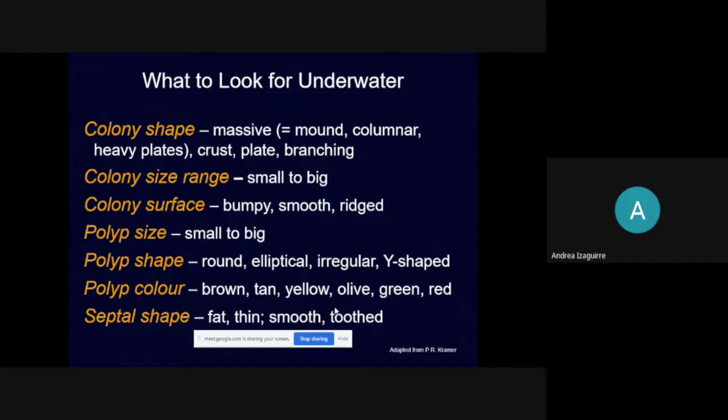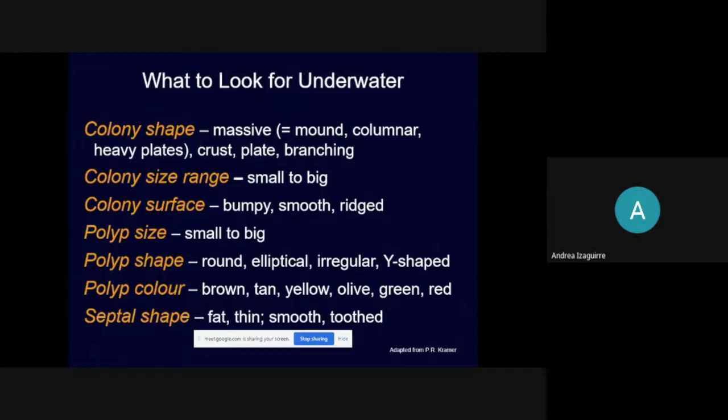Think of yourselves as underwater detectives trying to figure out what coral you're looking at. The identification methodology will be using what are called AGRRA coral codes. Because common names and even scientific names can change, we'll use coral codes — for example, Orbicella faveolata becomes O-FAV: take the first letter of the genus name (O for Orbicella) and the first three letters of the species name (fav from faveolata). If you can't identify the exact species, writing the genus name like 'ORBI' is perfectly acceptable.